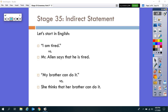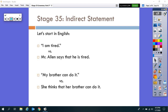Same with these: 'My brother can do it' versus 'She thinks that her brother can do it.' In the first statement, 'I am tired' and 'My brother can do it,' we have a declarative statement. In the second sentence of each pair, the same information is conveyed — it's just reported slightly differently.